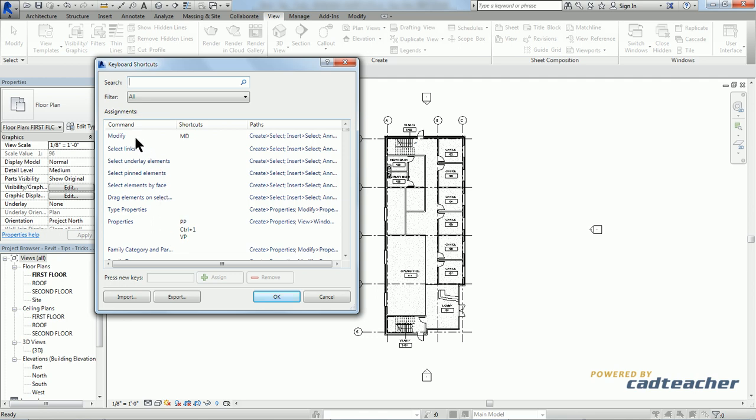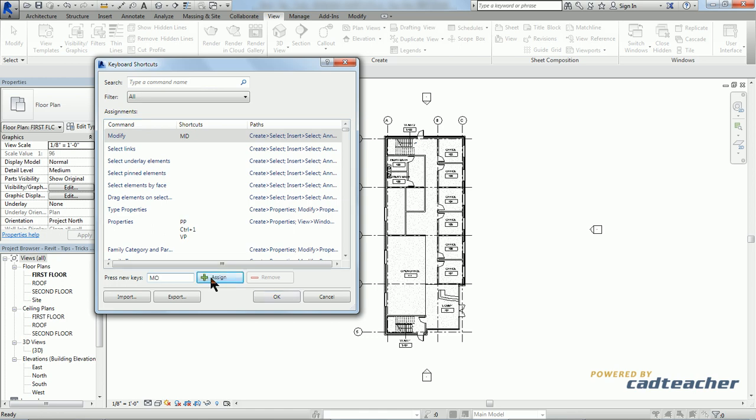If I wanted to add a shortcut to a command, I could simply select it, and down here where it says Press New Keys, we'll use MO, and assign.